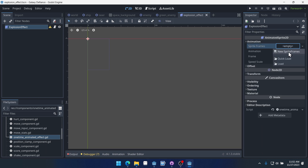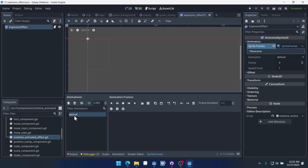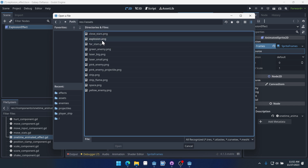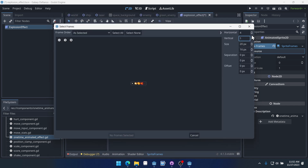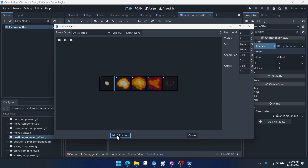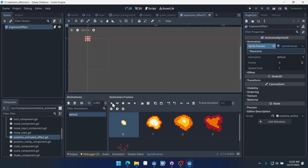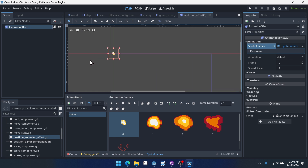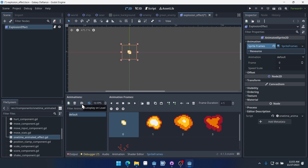Now we'll give it a new animation — new sprite frames. The animation can just be called 'default.' Come into assets, find explosion, and do one vertically and five horizontally — that should give us all our frames. We can click on them and add them. This animation is going to be a little bit slow, so we want to set the animation speed to 10. We also want this animation to autoplay on load, otherwise it's never going to animate or destroy itself. Now we'll save.